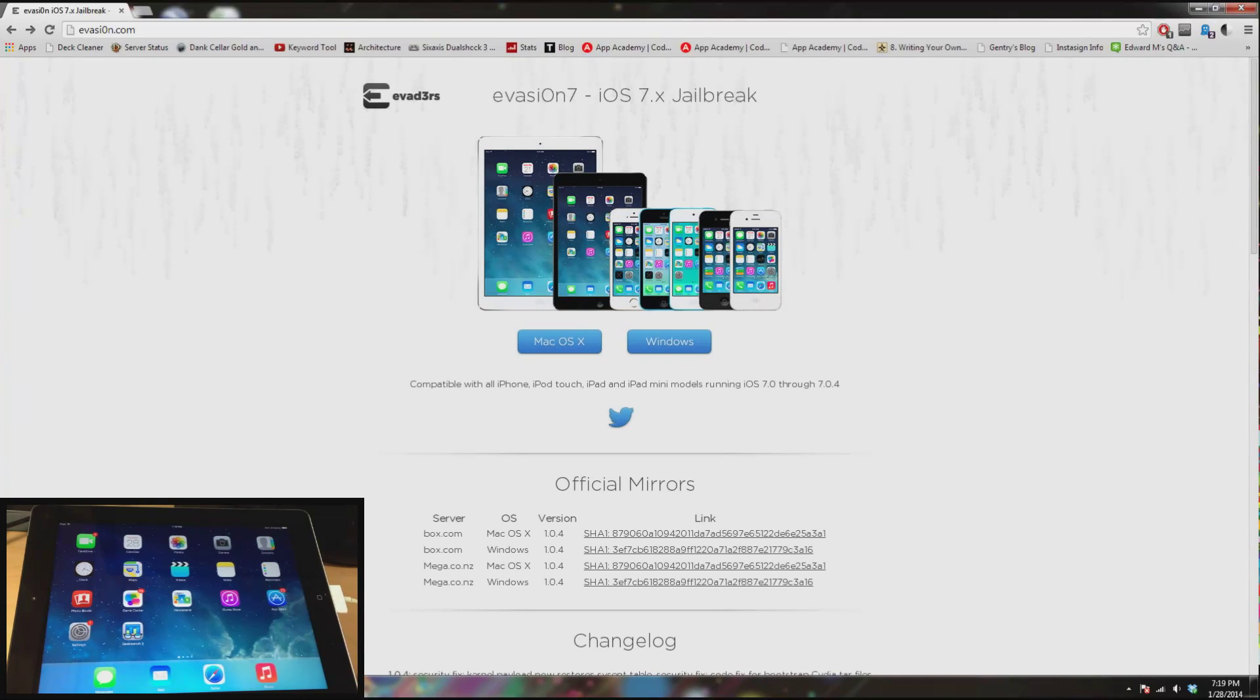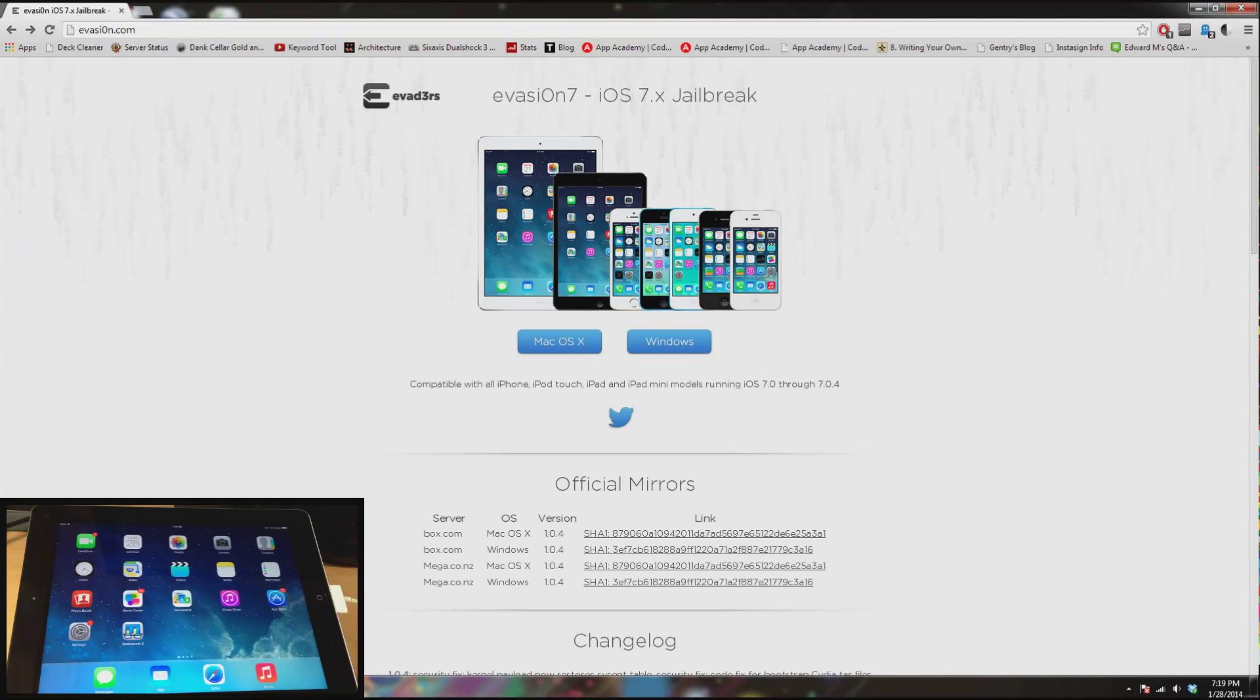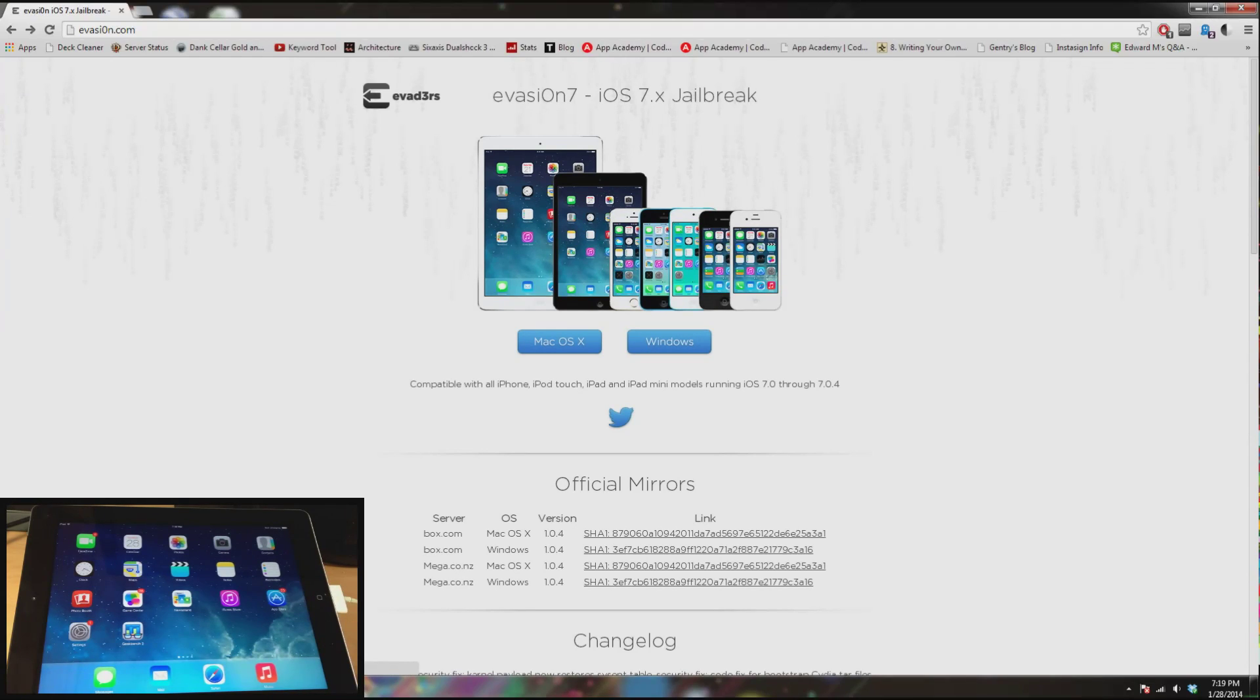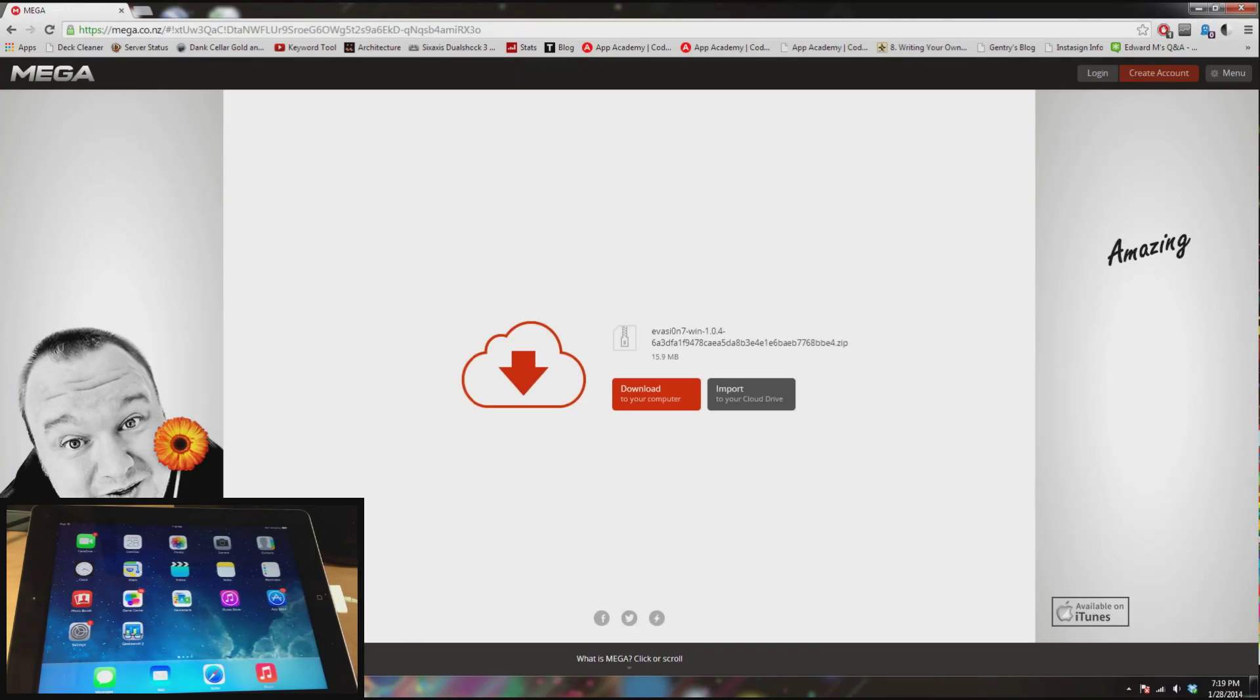So this is actually pretty easy. I have used Windows to jailbreak before, so all you're going to want to do is go to evasion.com and I'll put a link in the description below for you guys to just click on. Since we're on Windows we're just going to click on Windows and it's going to bring you to a mega screen right here, then you're just going to want to click download.